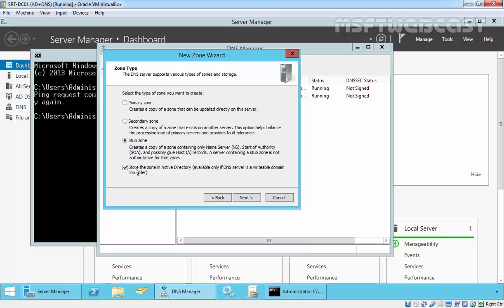Here, select stub zone and if you want to create an Active Directory integrated stub zone, you have to select this checkbox. For this demonstration, I am not going to select it. Click on next.